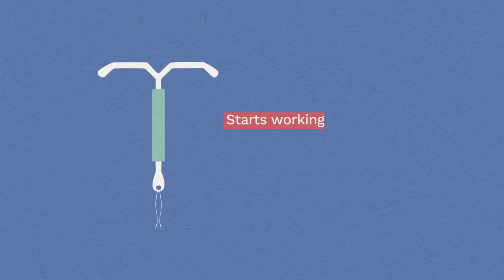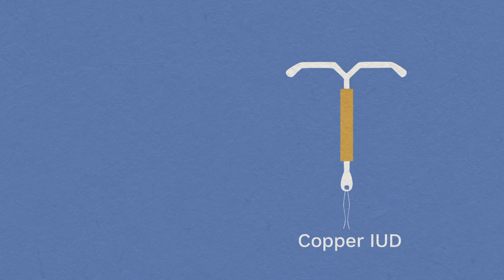The hormonal IUS takes seven days to be effective and lasts up to five years, or longer if you are over 45.